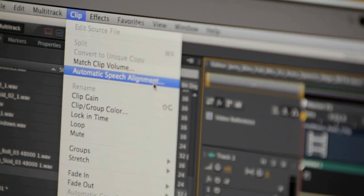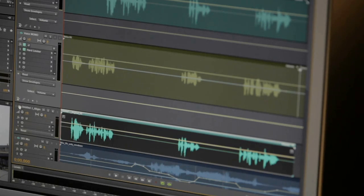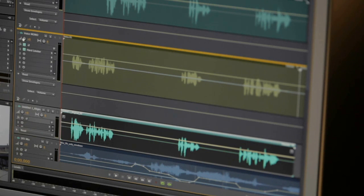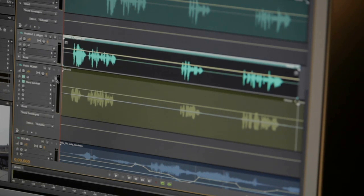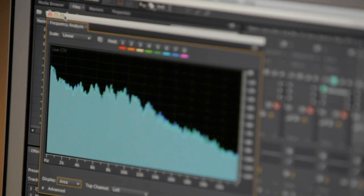Now beyond simple clip stretching, Adobe Audition CS6 now offers automatic speech alignment, an amazing tool designed to synchronize ADR dialogue with existing production audio. To do this, Audition works with the entire waveform and on-the-spot analysis of the frequency spectrum involved to truly match the newly recorded audio to the production sound.